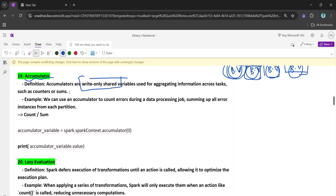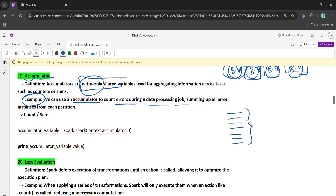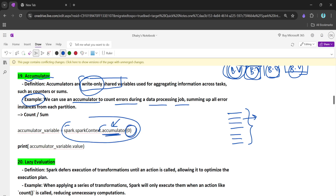Now let's talk about the accumulator, which is the opposite of broadcast. While broadcast is read-only, the accumulator is a write-only shared variable. It's useful for tracking things — for example, counting errors during a data processing job. The syntax initializes the accumulator with zero, and each time you increment it the values get summed up. At the end of execution you can print the total count for summation or counting purposes within a Spark job.